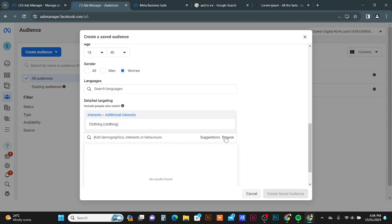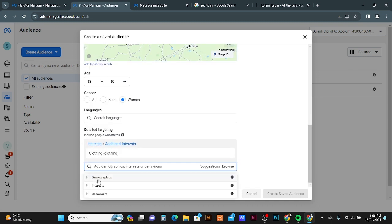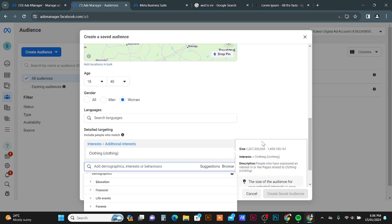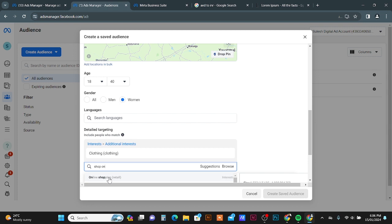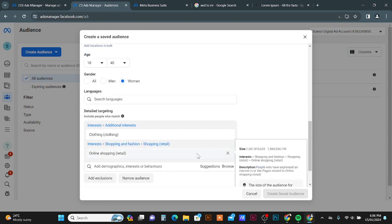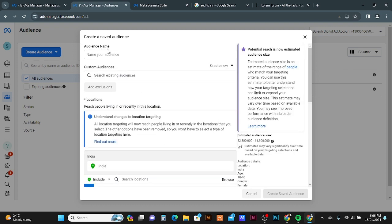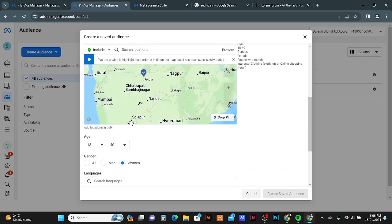You can search or use the Browse option to see audience options by Demographic, Interest, and Behavior. You can go through them one by one and select what is related to your product or service. Here I select the interest of online shopping. You can add multiple audiences for targeting.